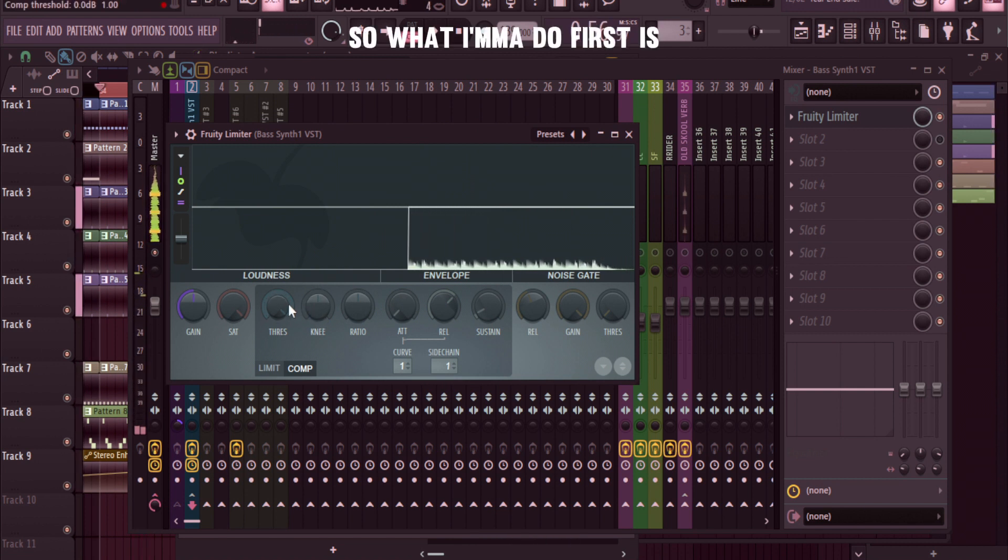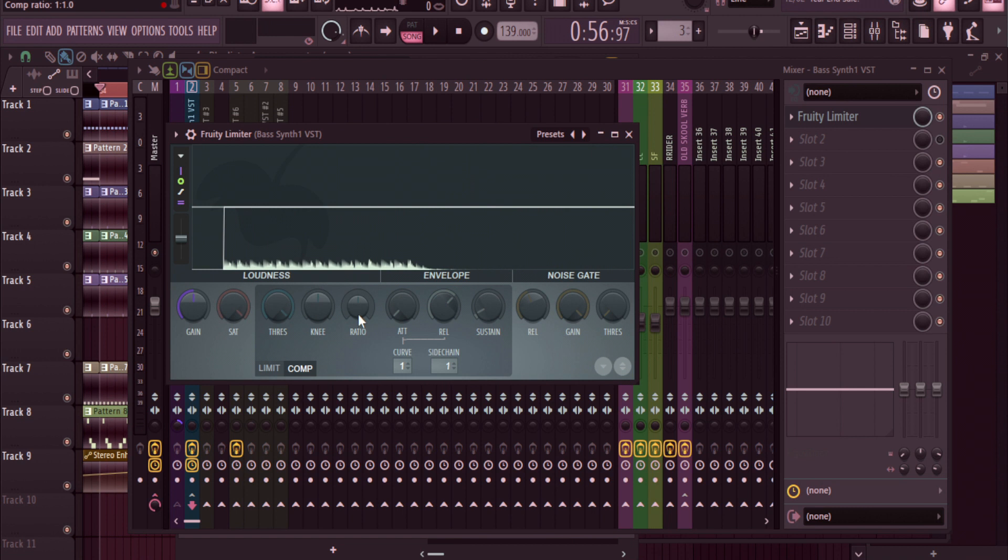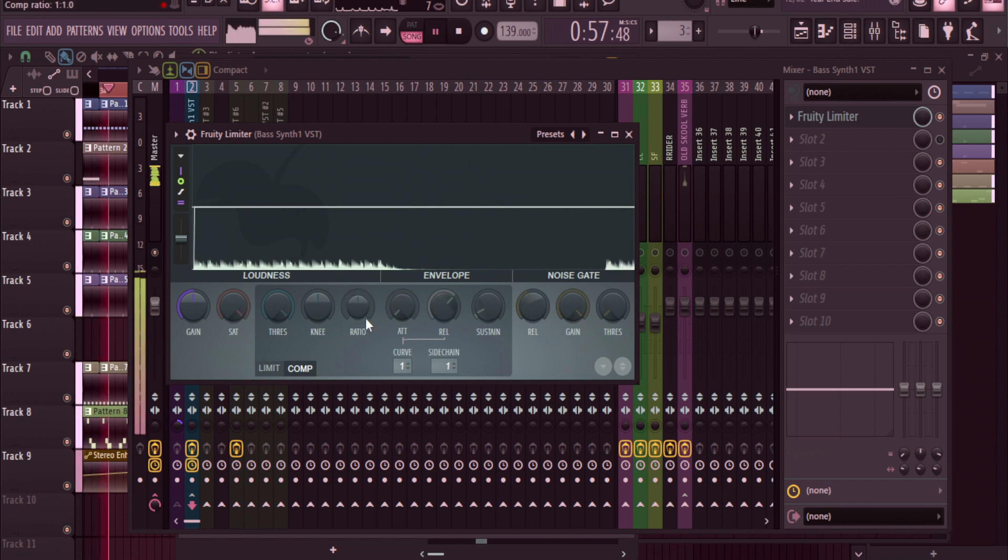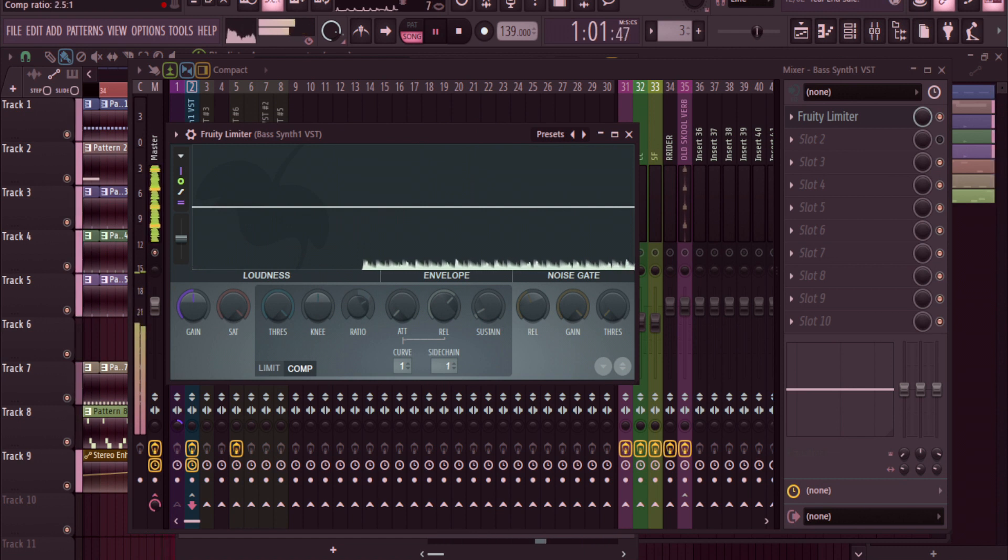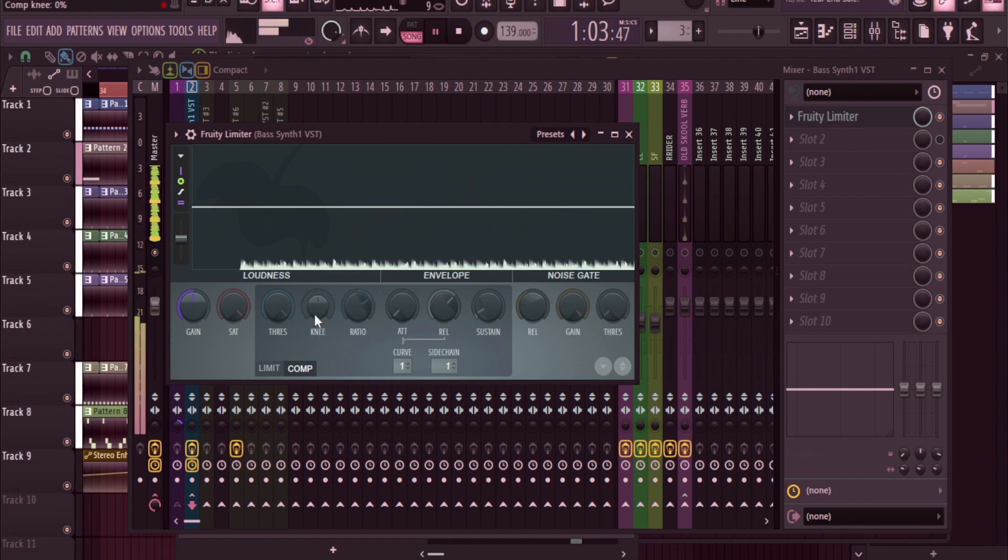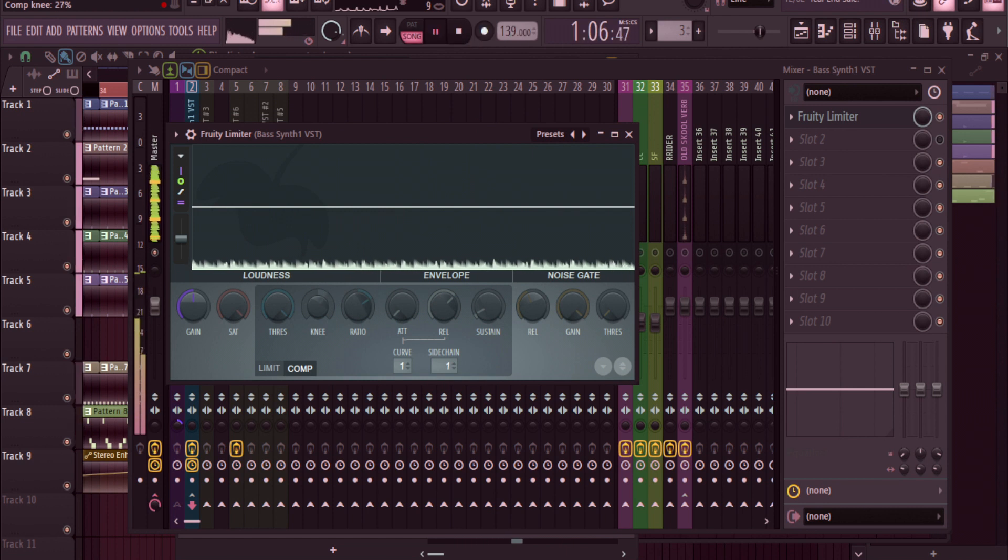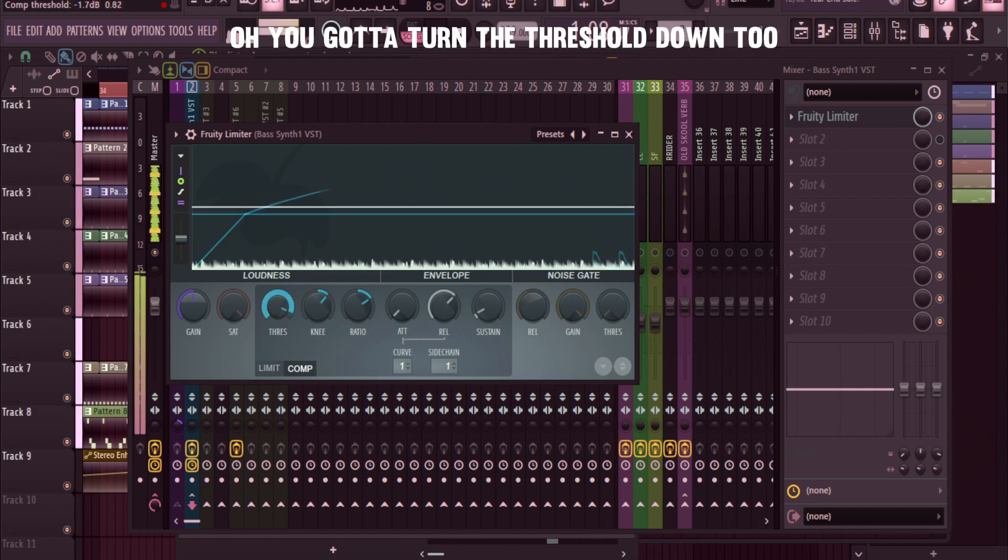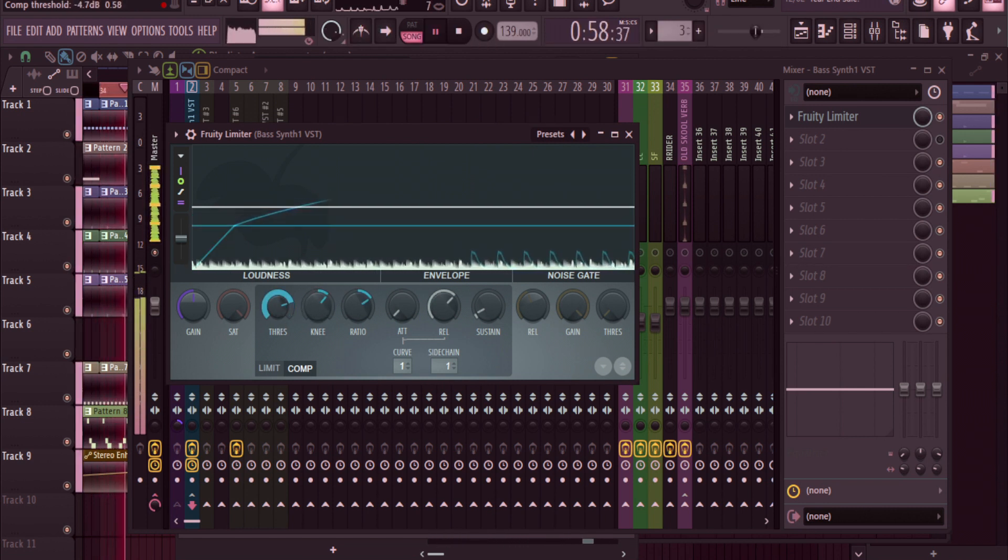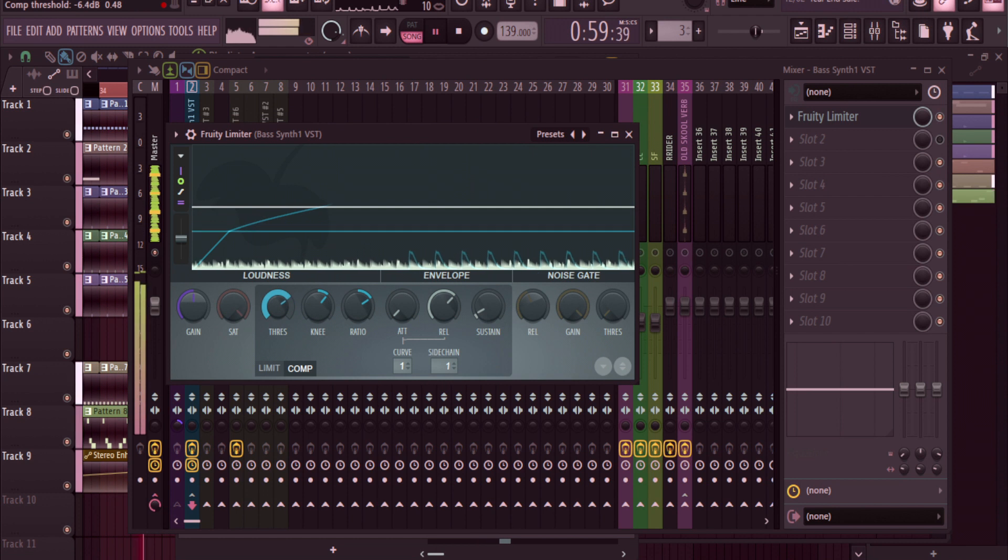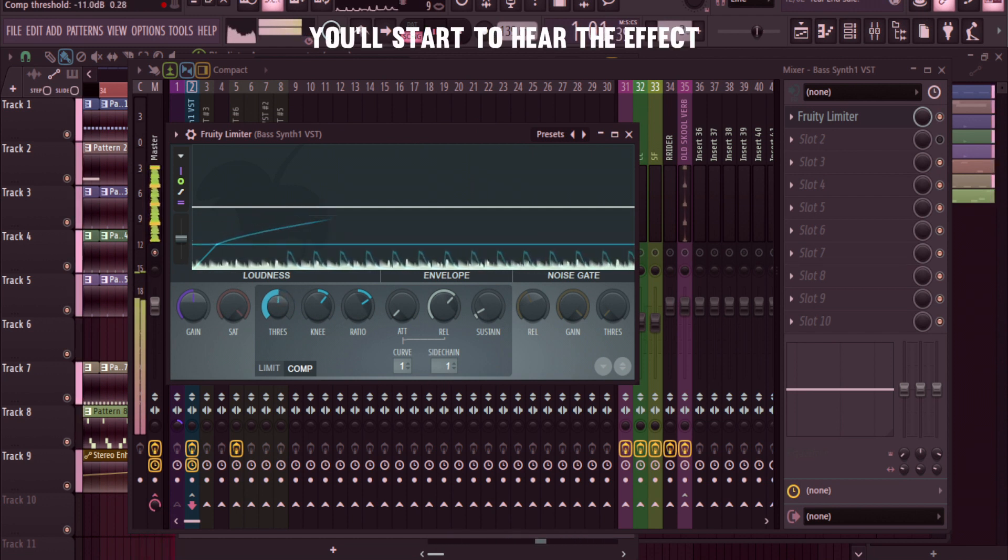So what I'm going to do first is I'm going to turn the ratio up to about two. Turn up the knee - oh, you gotta turn the threshold down too. You'll start to hear the effect.